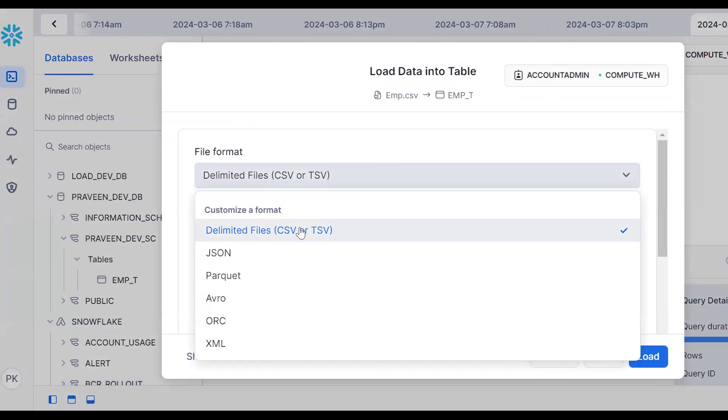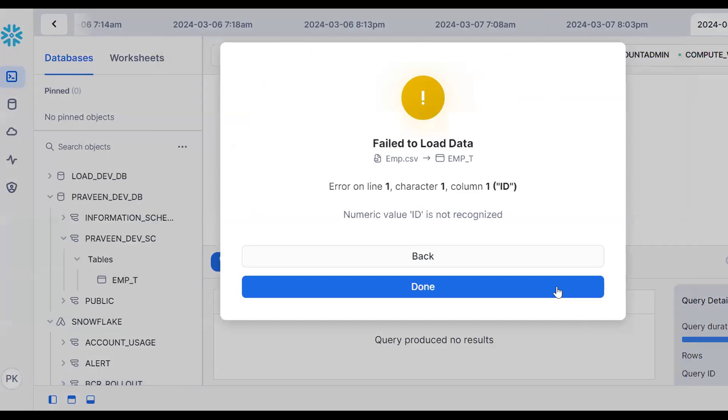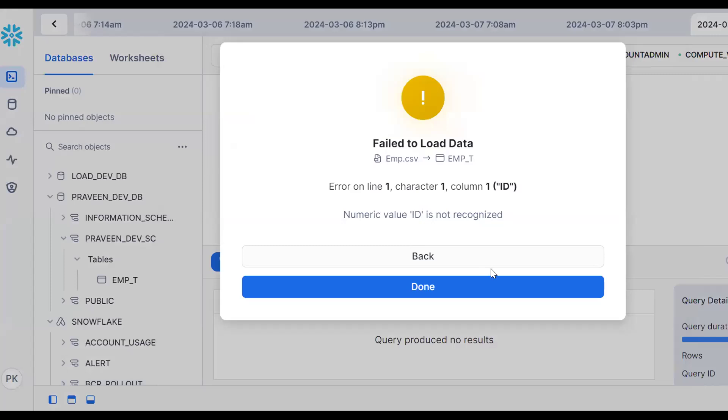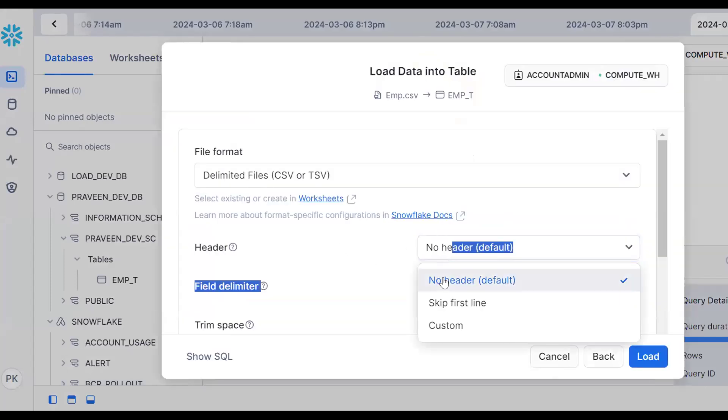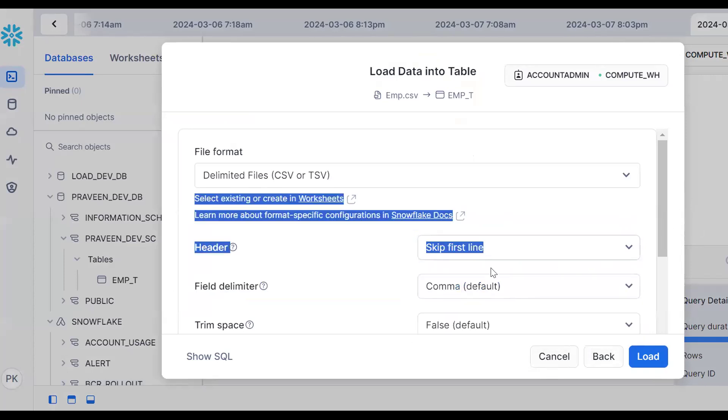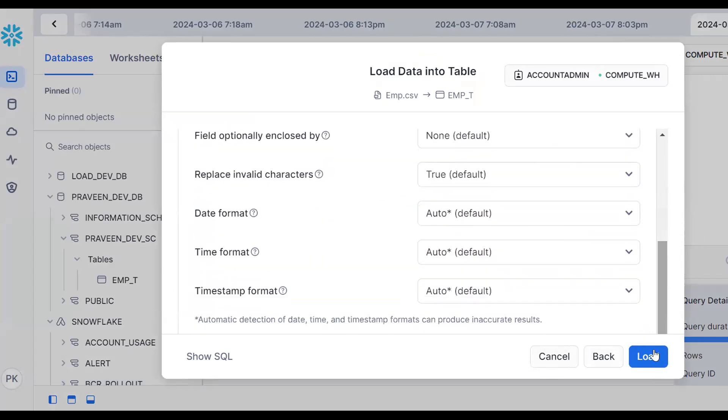It says CSV file - comma separated value or tab. Click on this value and try to load. It will throw an error - numeric value error because Snowflake assumes the header as a record. We should say this is the header and skip it. Go back, skip the first line. The delimiter is comma.